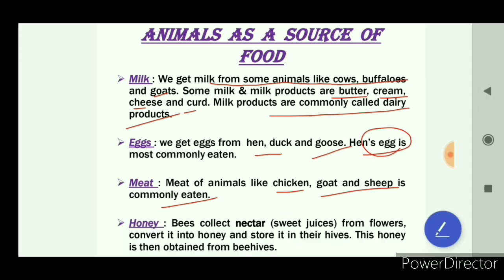Honey: bees collect nectar from flowers. Nectar is the sweet juice present in flowers. Bees convert this nectar into honey — because nectar cannot be preserved for long — and store it in their hives because honey can be stored for long. This honey can be obtained from beehives by scraping them off. Honey is a natural sweetener and is also used as medicine. So milk, eggs, meat, and honey are the animal products that we eat as food.